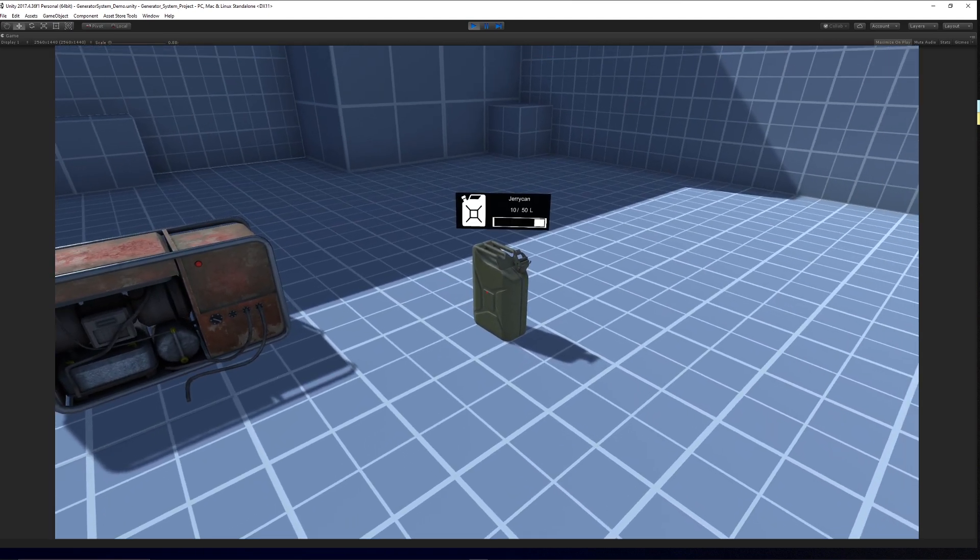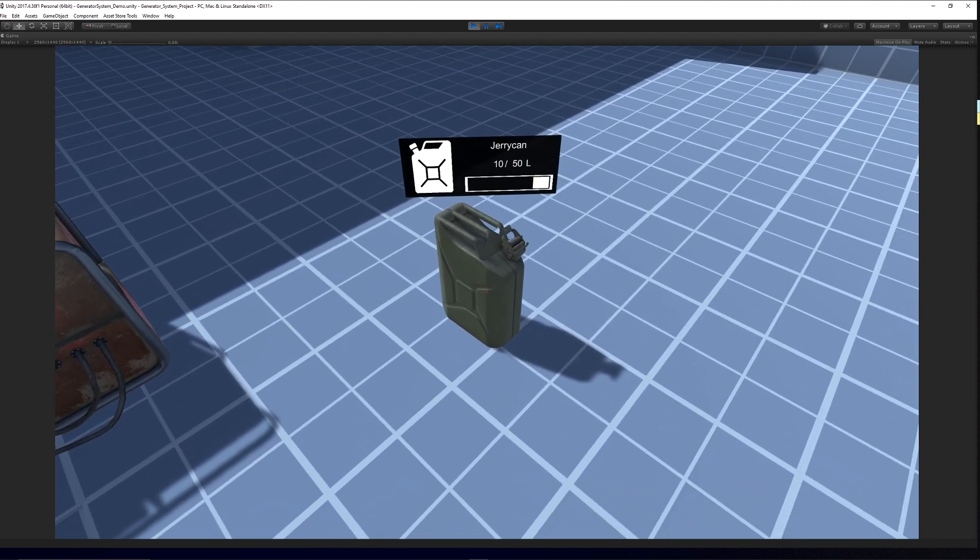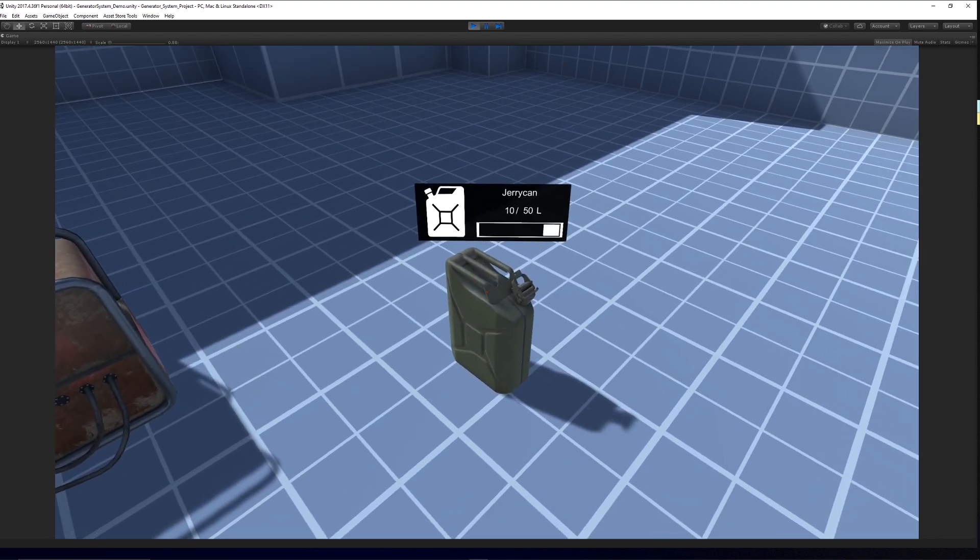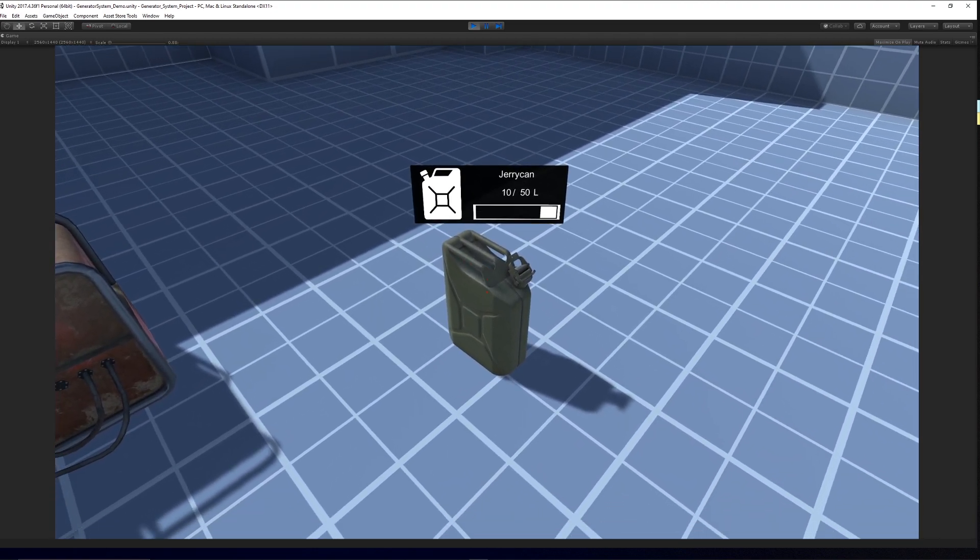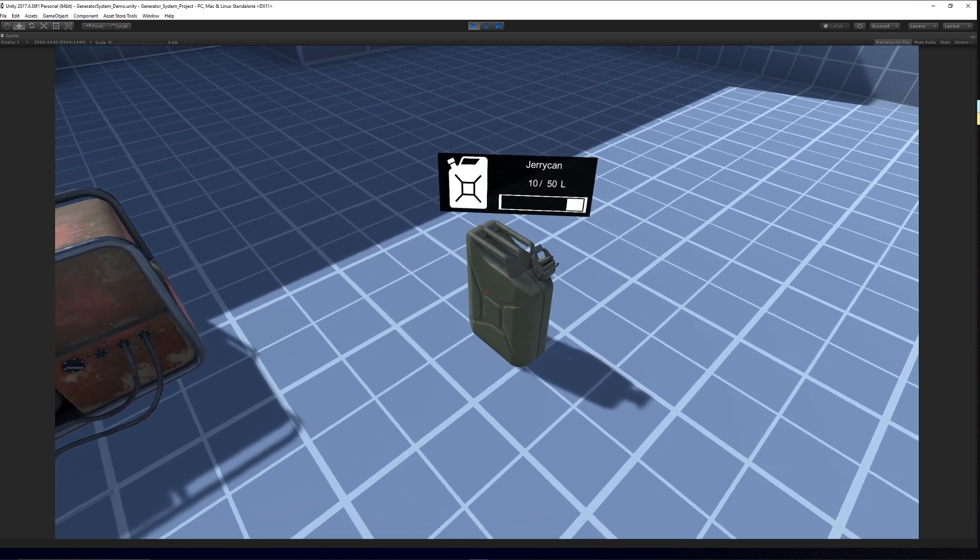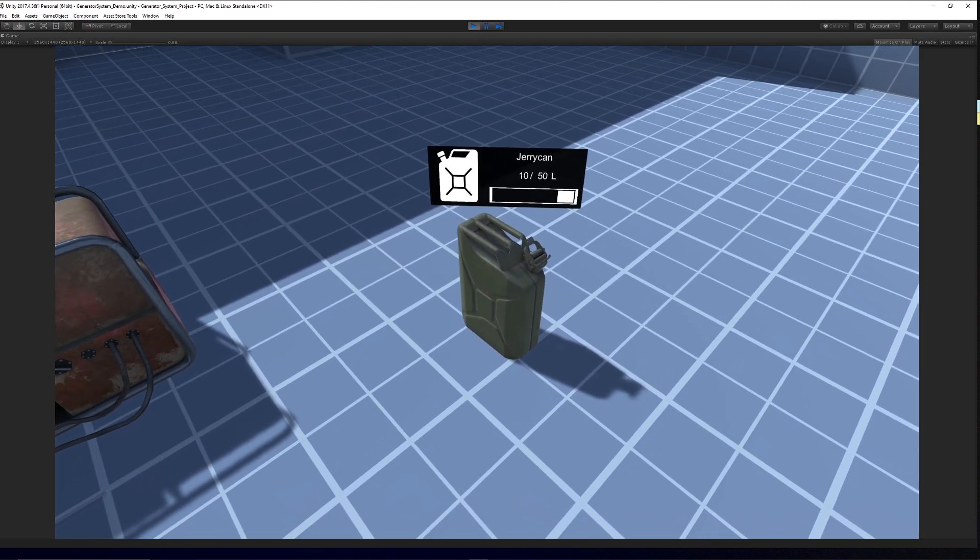So the objective is to collect the fuel barrel like so and you can see that each object has a custom UI which you can customize and choose to show or not. You can adjust the UI and change icons, everything.